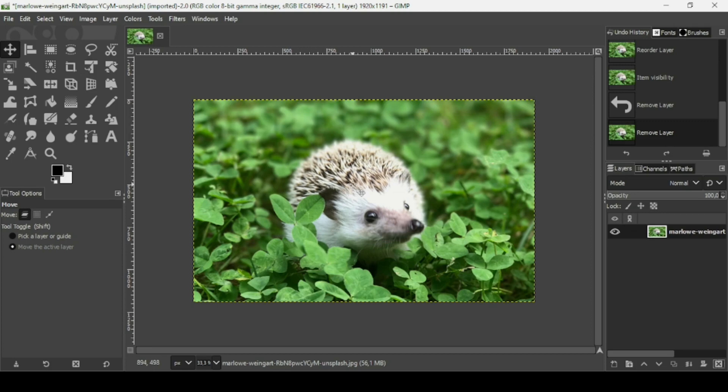Hi, today we're going to see how to add borders to images in GIMP. I'm going to show you two ways.